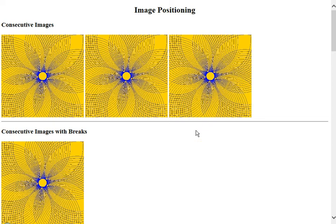This is Derek Sides. This HTML tutorial is about image positioning.